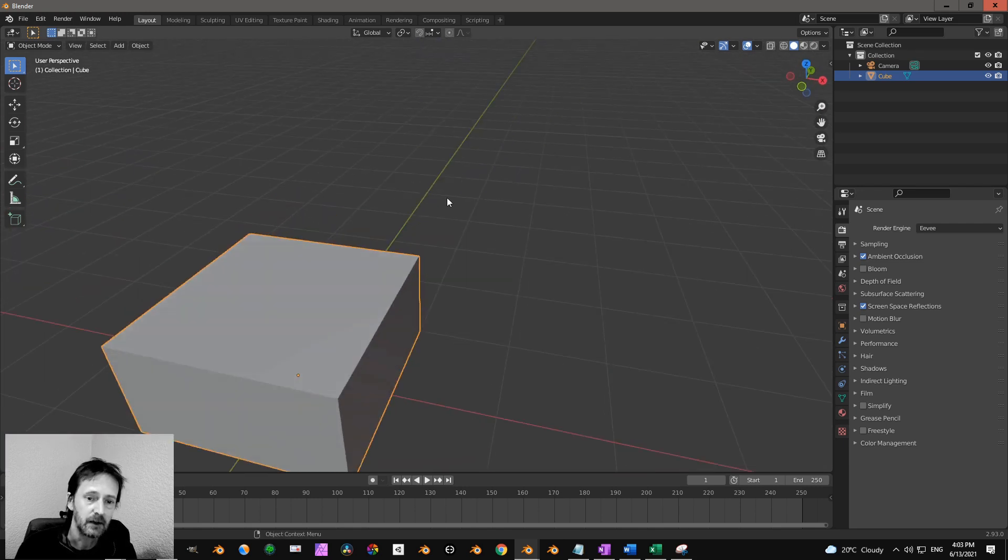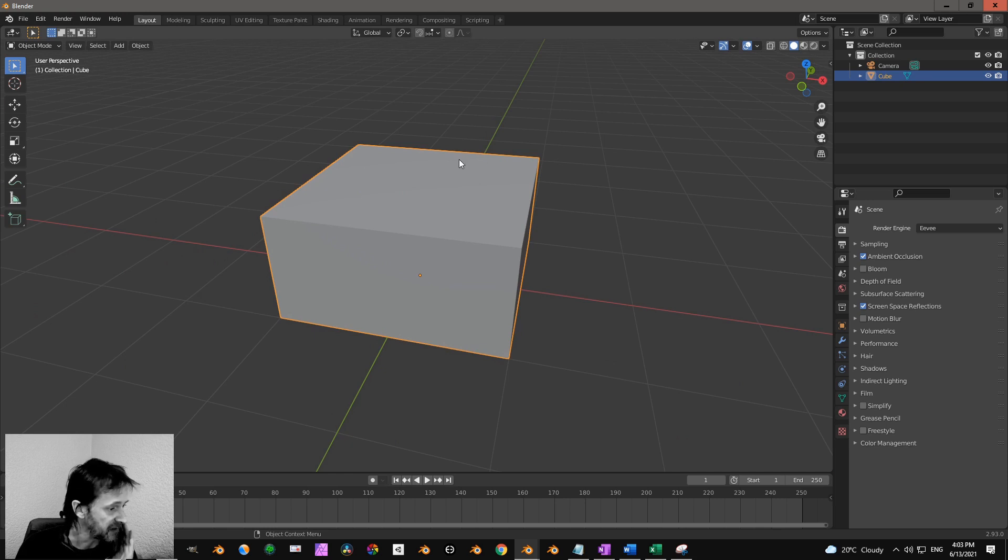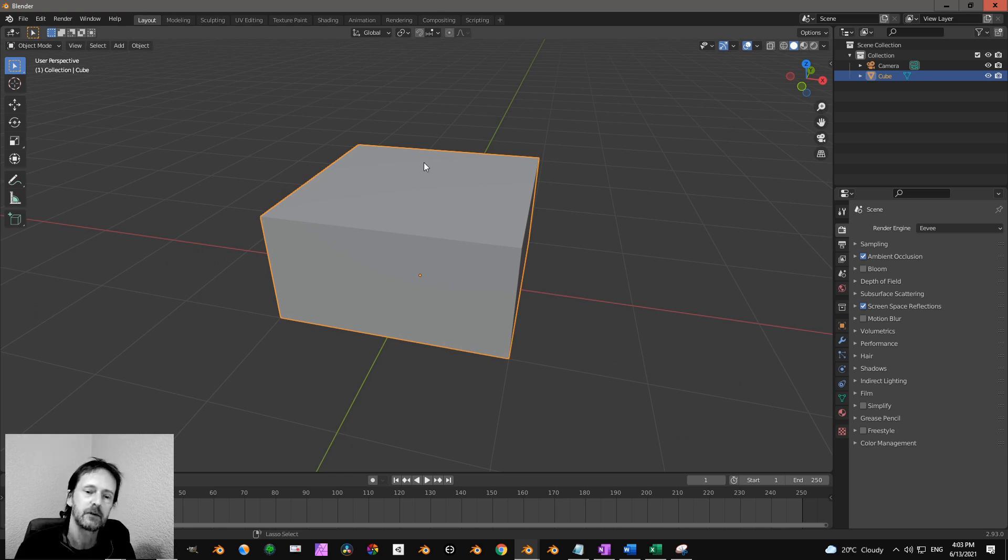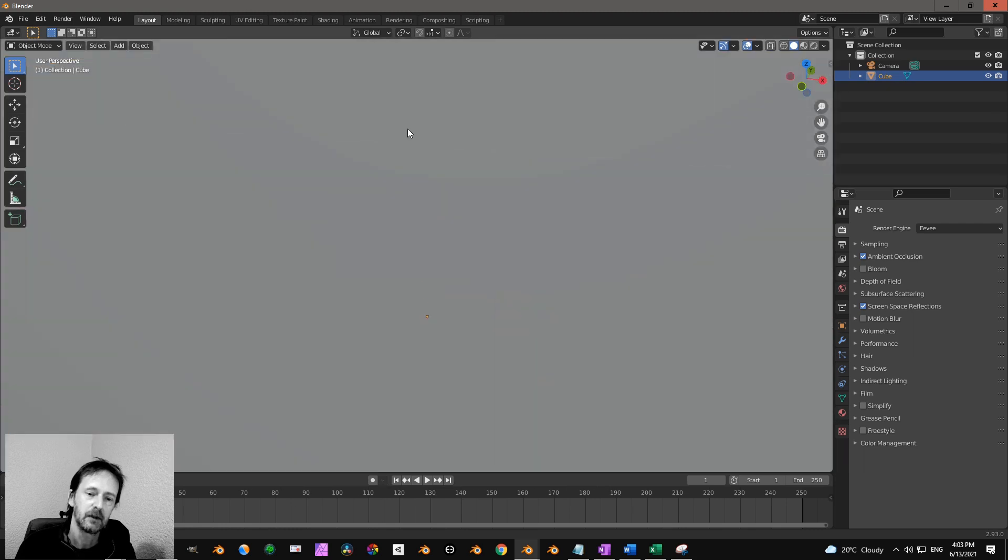Next one is the middle mouse button. Ctrl and middle mouse button. So I press Ctrl middle mouse button and I can do this like that.